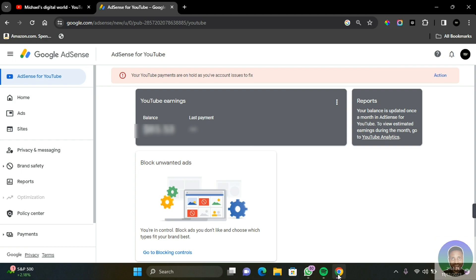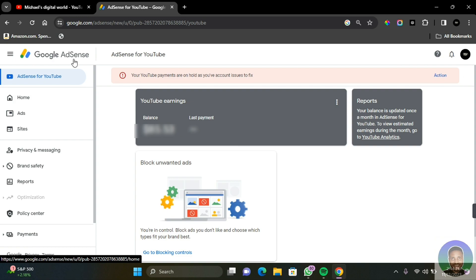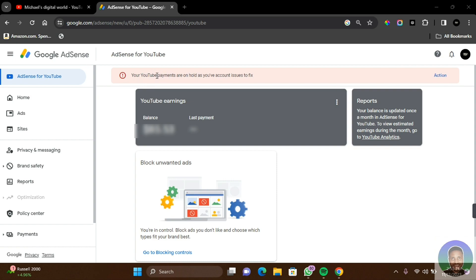Without further ado, let's get started. The first thing you need to do is make sure that you are signing into your Google AdSense account. Once you are signed in, you should get a notification that your YouTube payments or the blog or website that you're operating is on hold as you have account issues to fix.